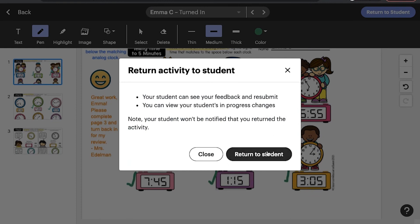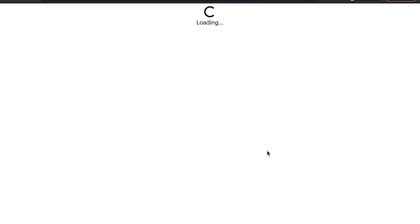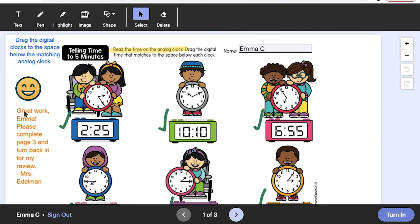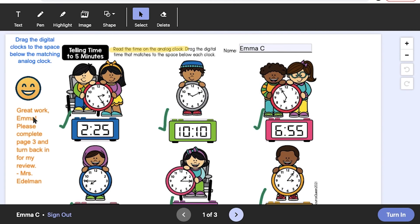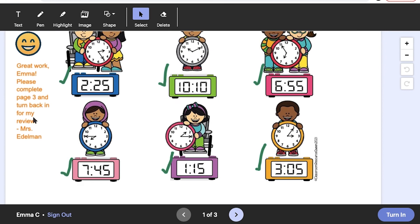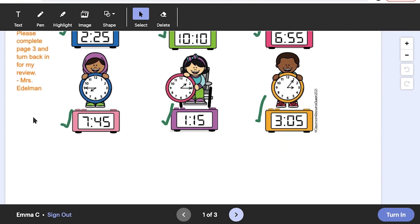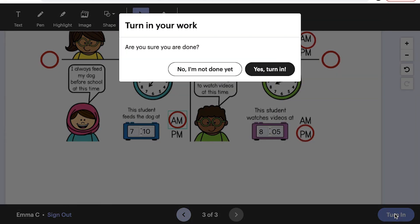Once you add feedback to a student's completed EASL activity and return it to the student, they'll then be able to revisit the assignment on EASL by going to the original assignment link you shared with them. They'll see your comments and corrections, and they'll have the option to make changes and resubmit the work as often as you request.